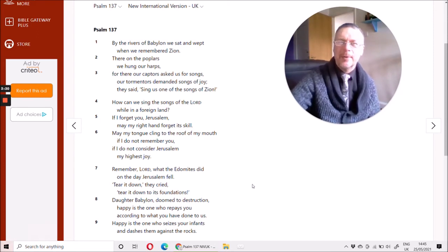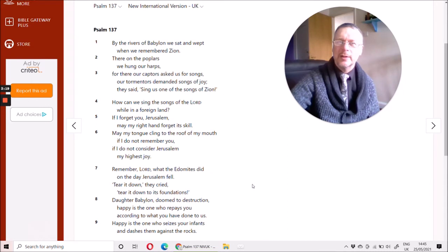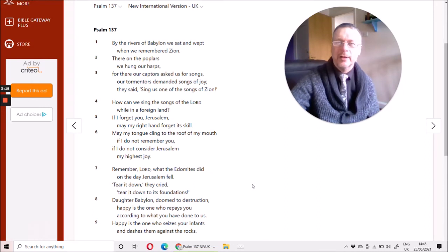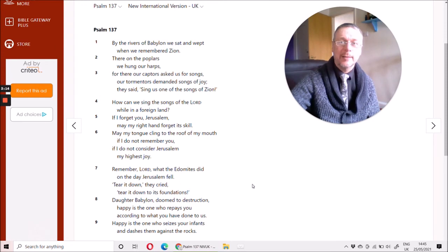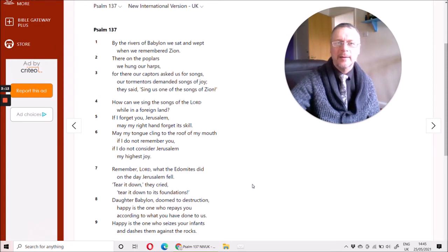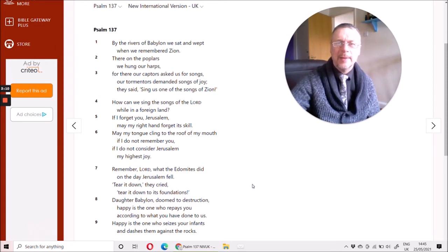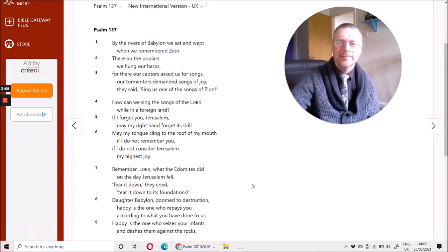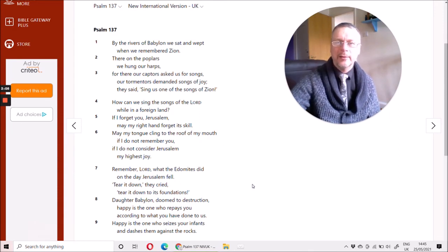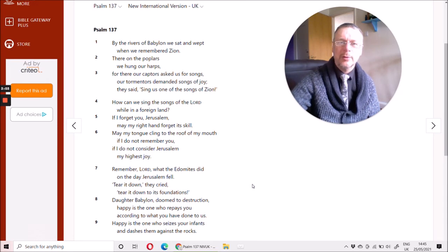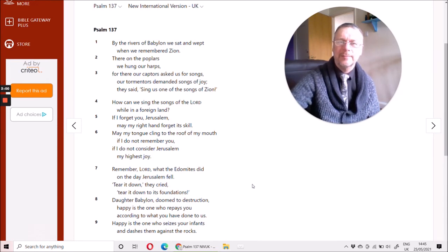The great empires of this world should understand that they may be rich and powerful and seem almighty now. But the Lord raises up and the Lord pulls down. And if you behave wickedly, then those who you have oppressed will rejoice at your downfall.